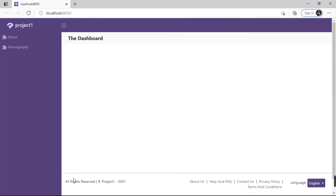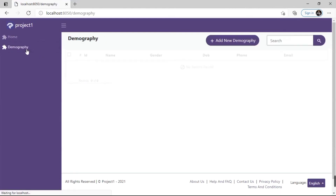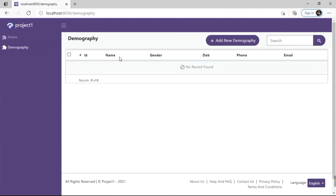Click on Preview in Browser to open the project in our system's default browser. Let's take a look at the Demography table we created. We can see the fields we created, starting from name, gender, DOB, phone, and email.